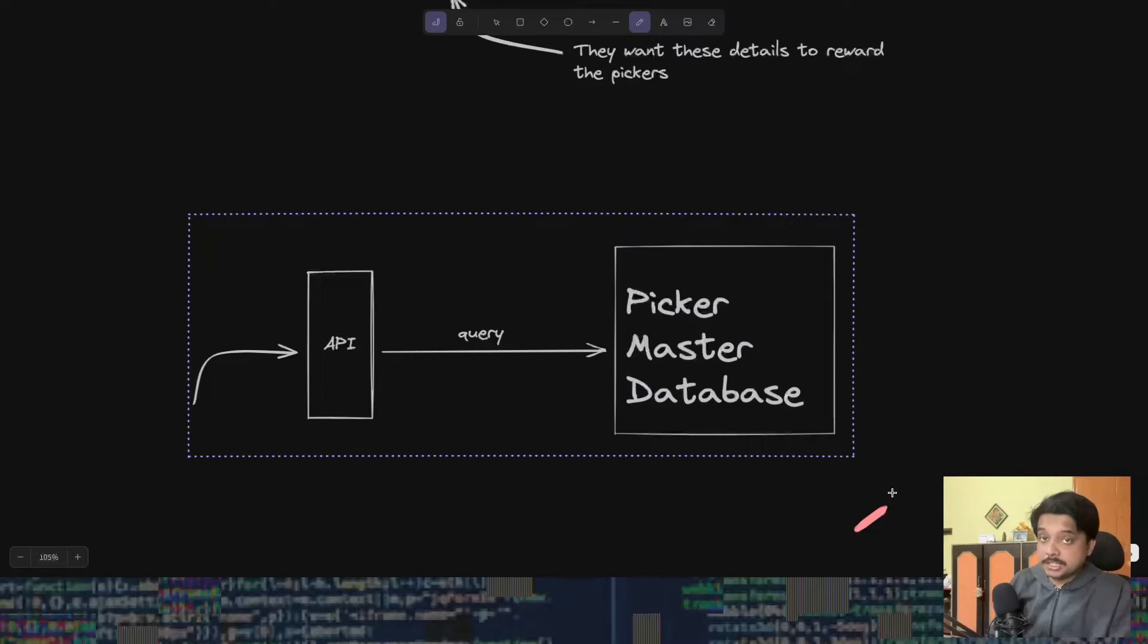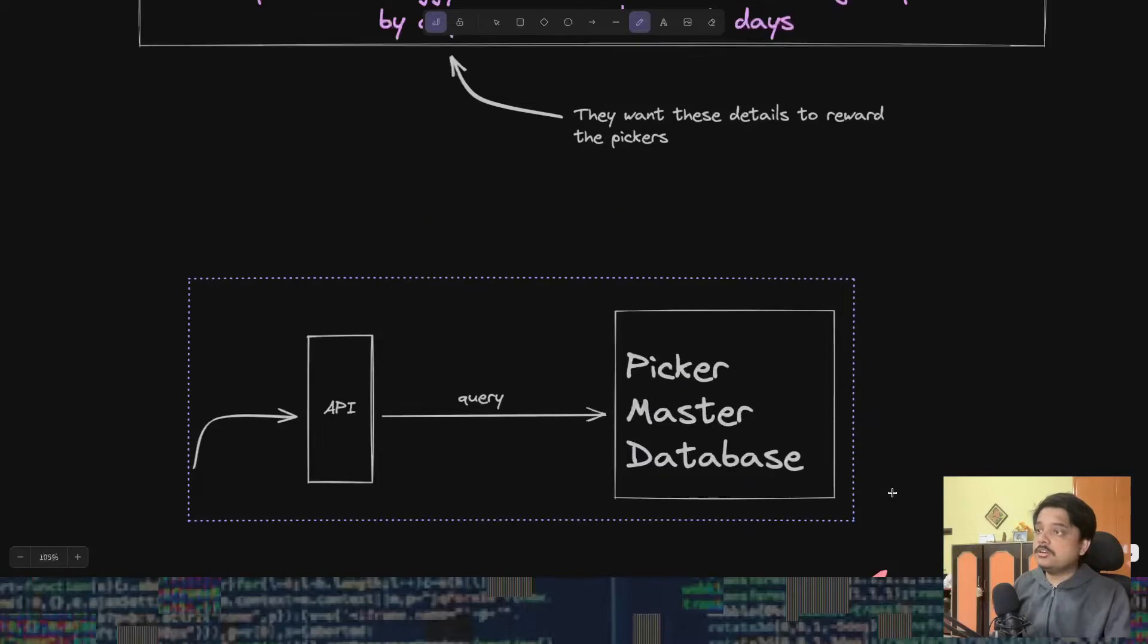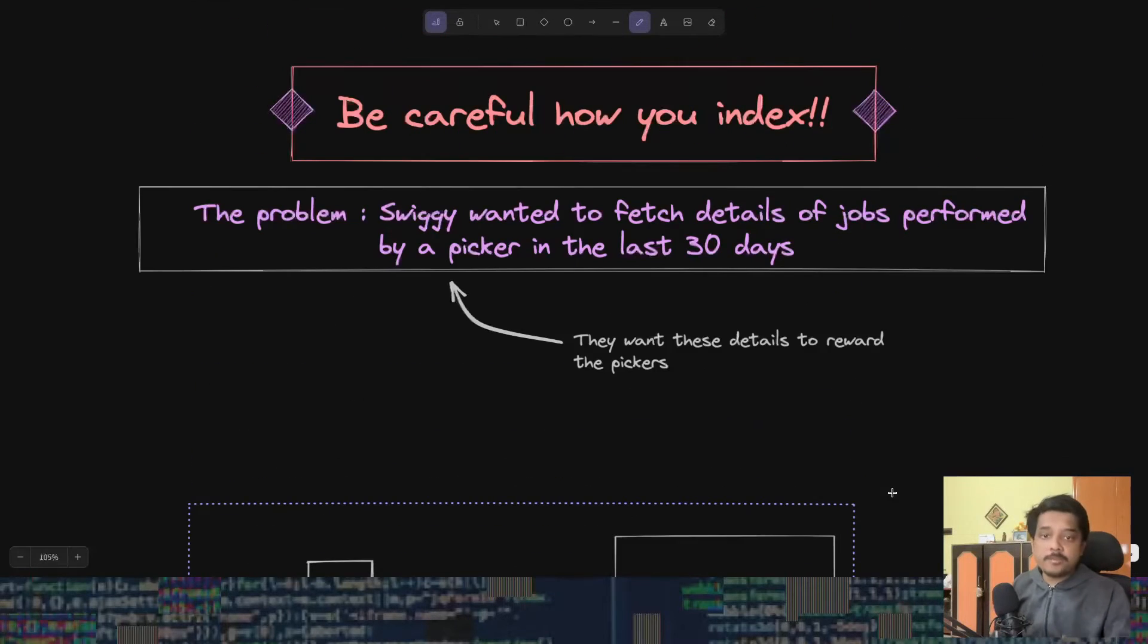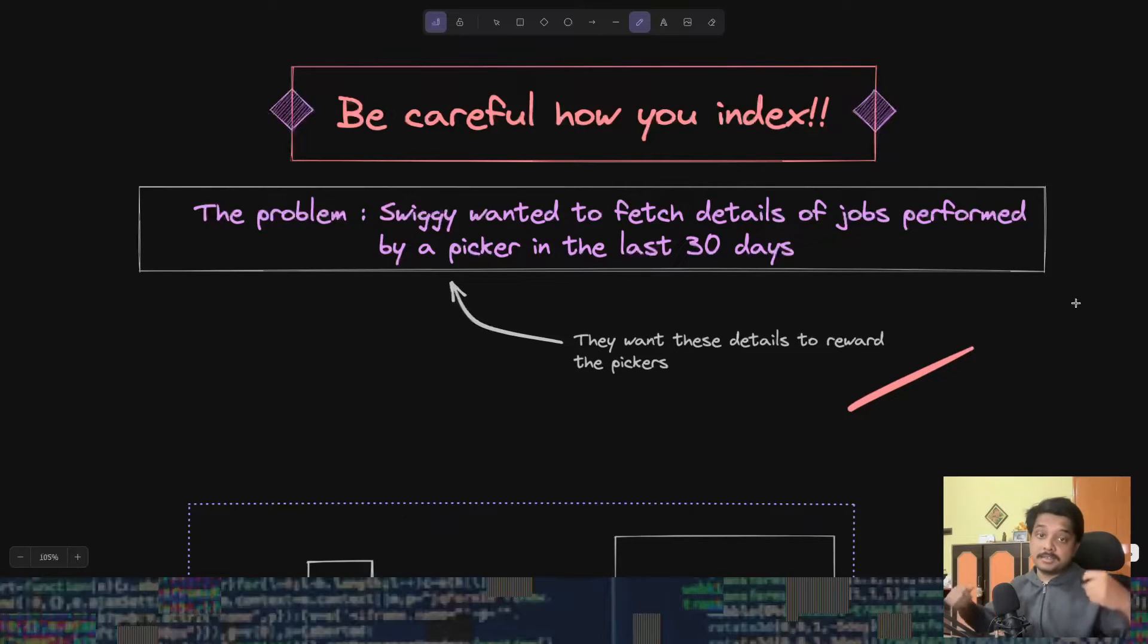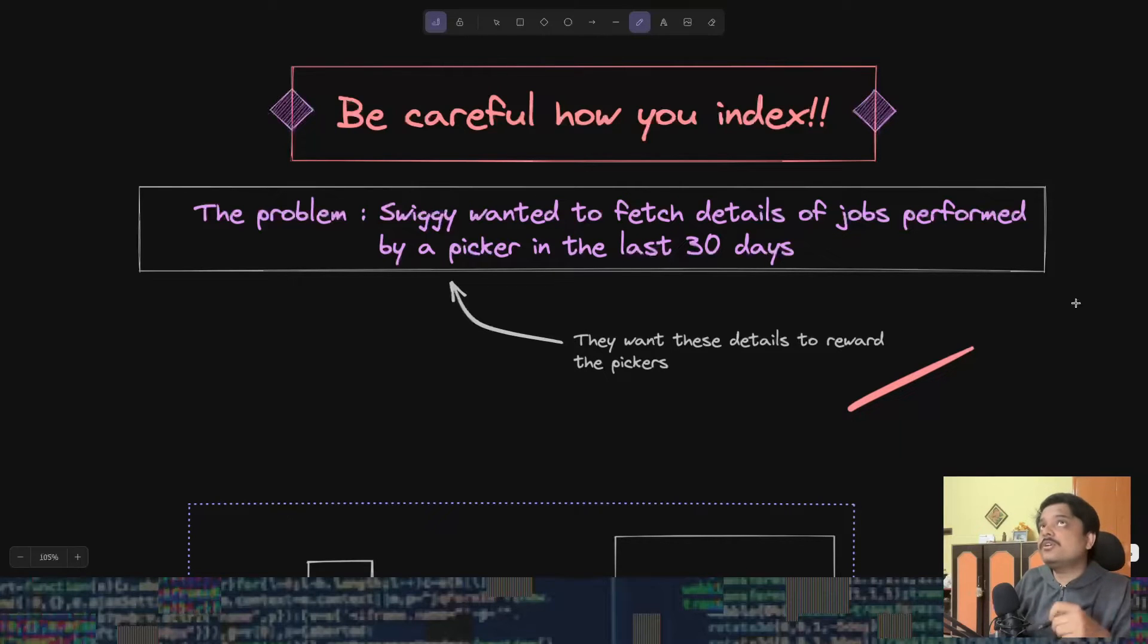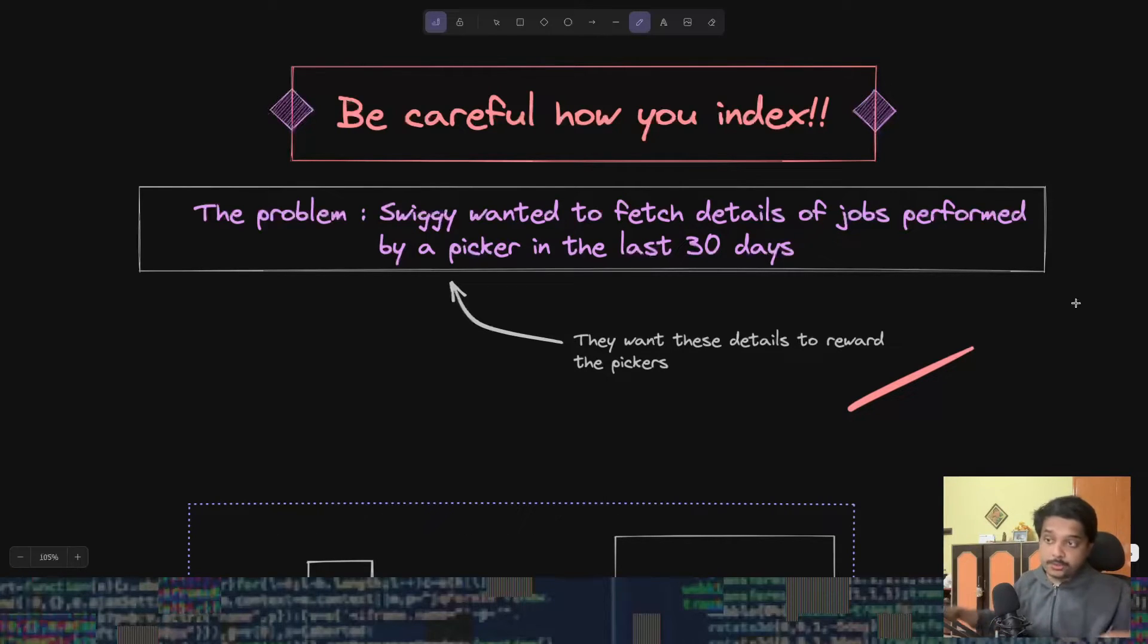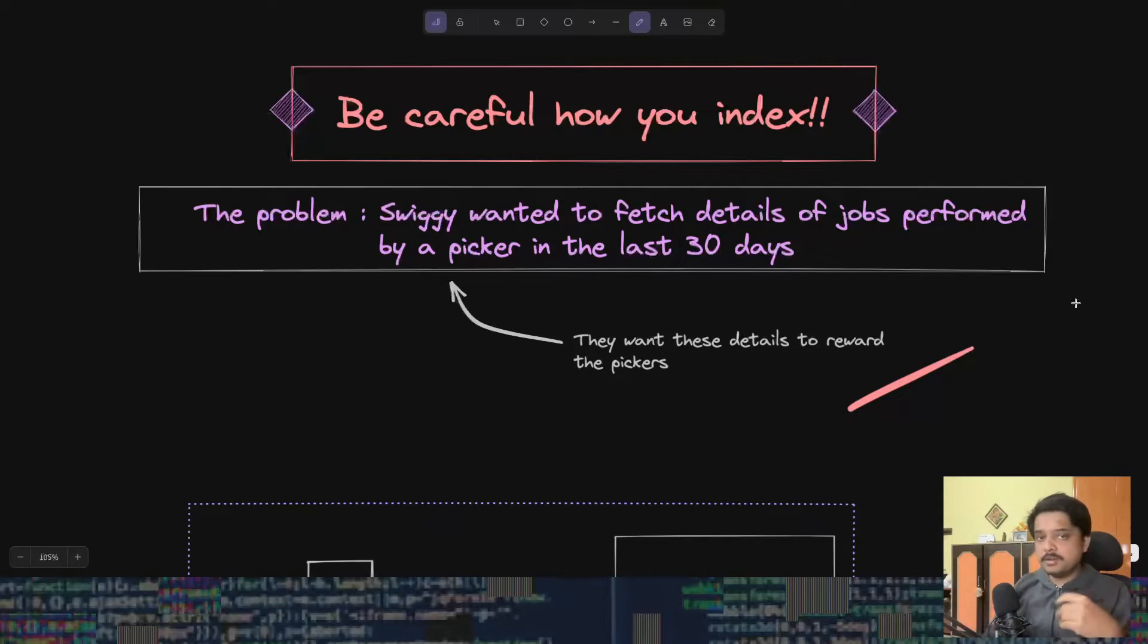When I say picker, I mean the delivery executives carrying your order from store to your doorstep. They wanted to create performance metrics and see the details of jobs by a picker in the last 30 days. This is the problem they were trying to solve.